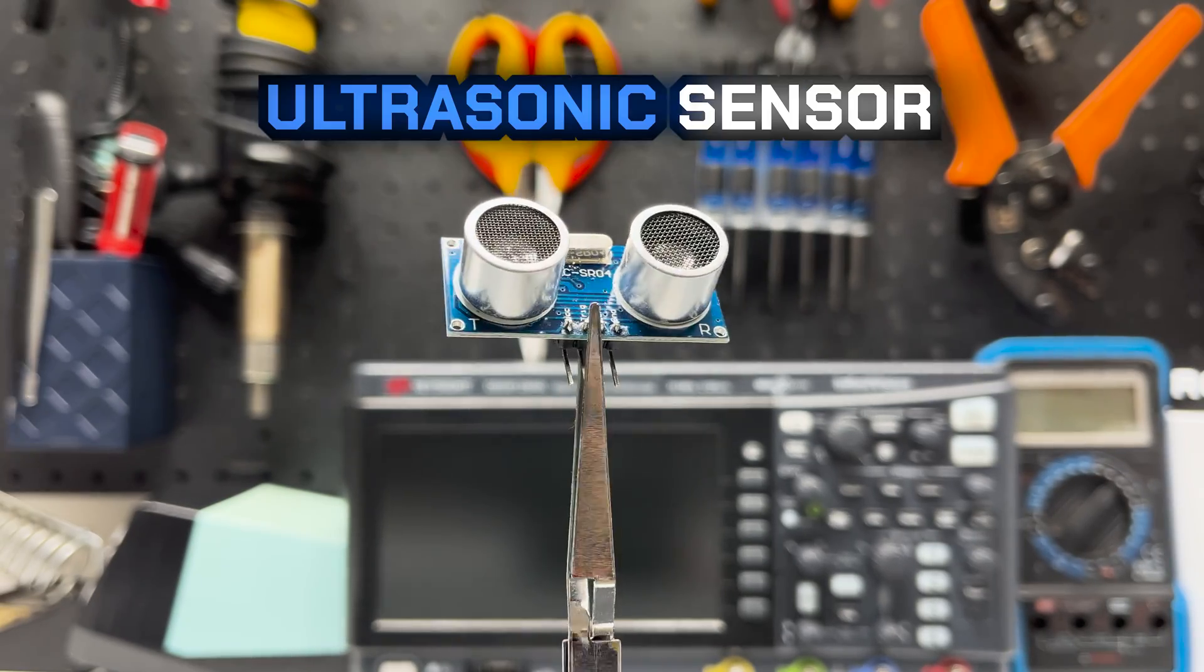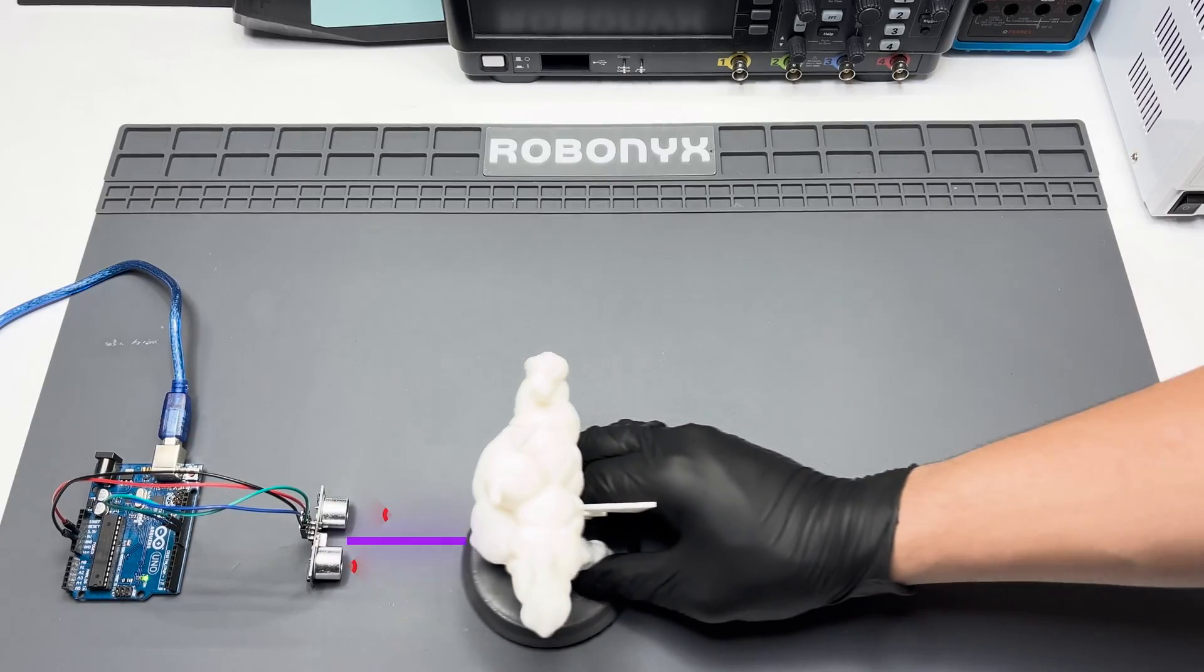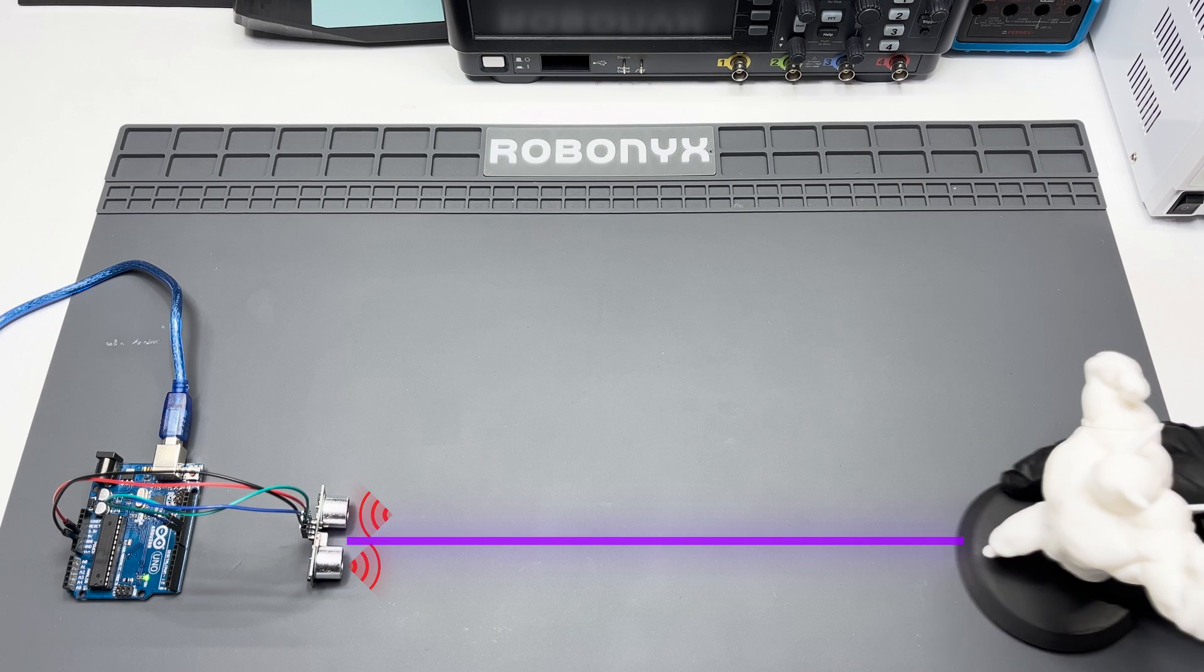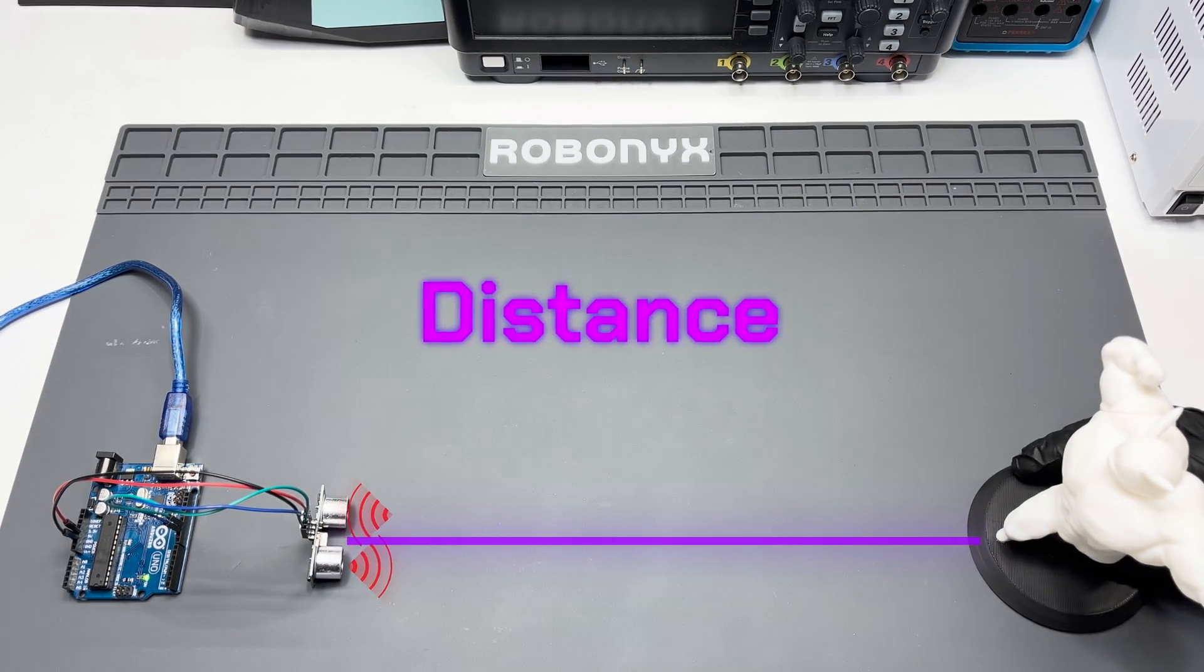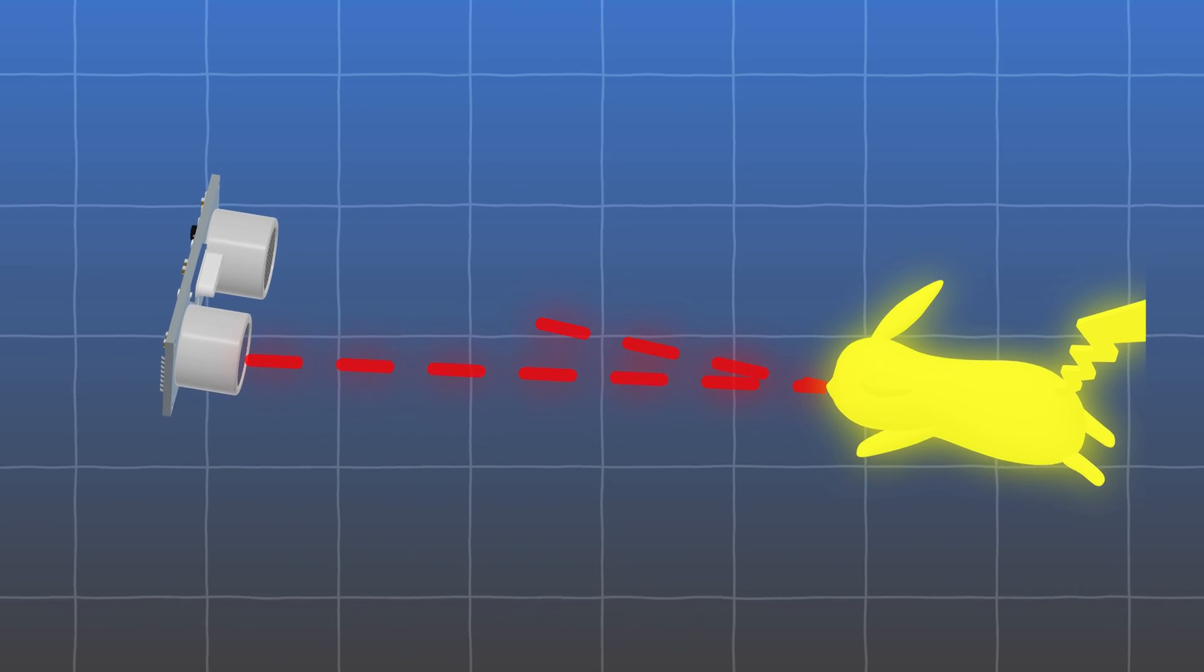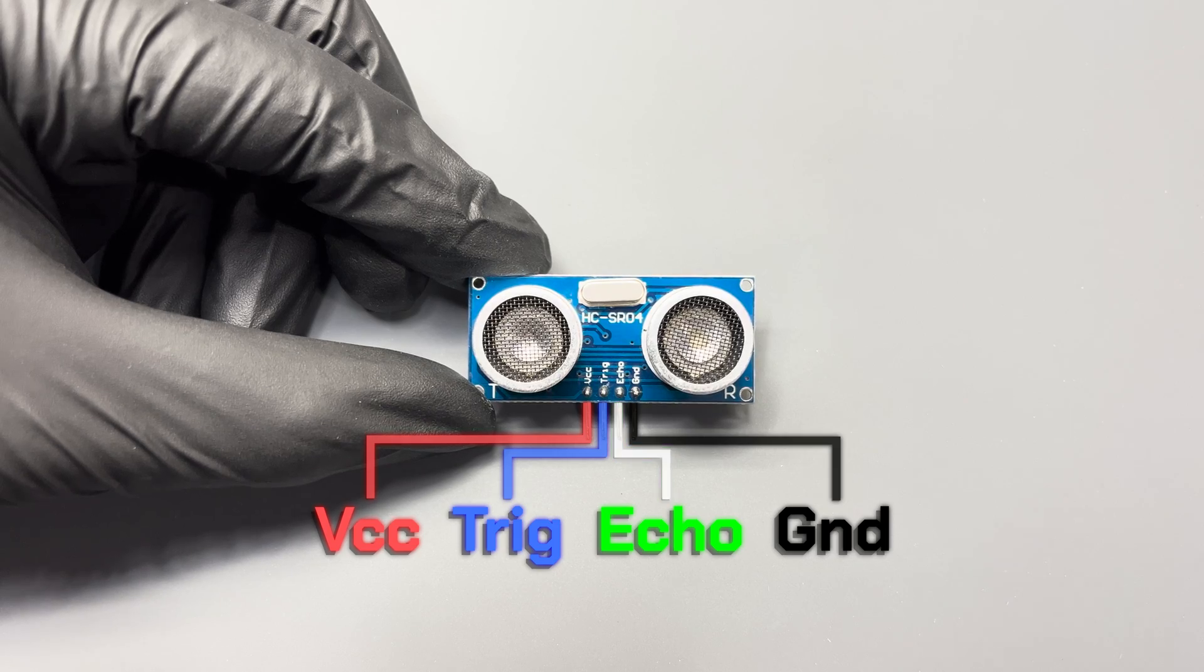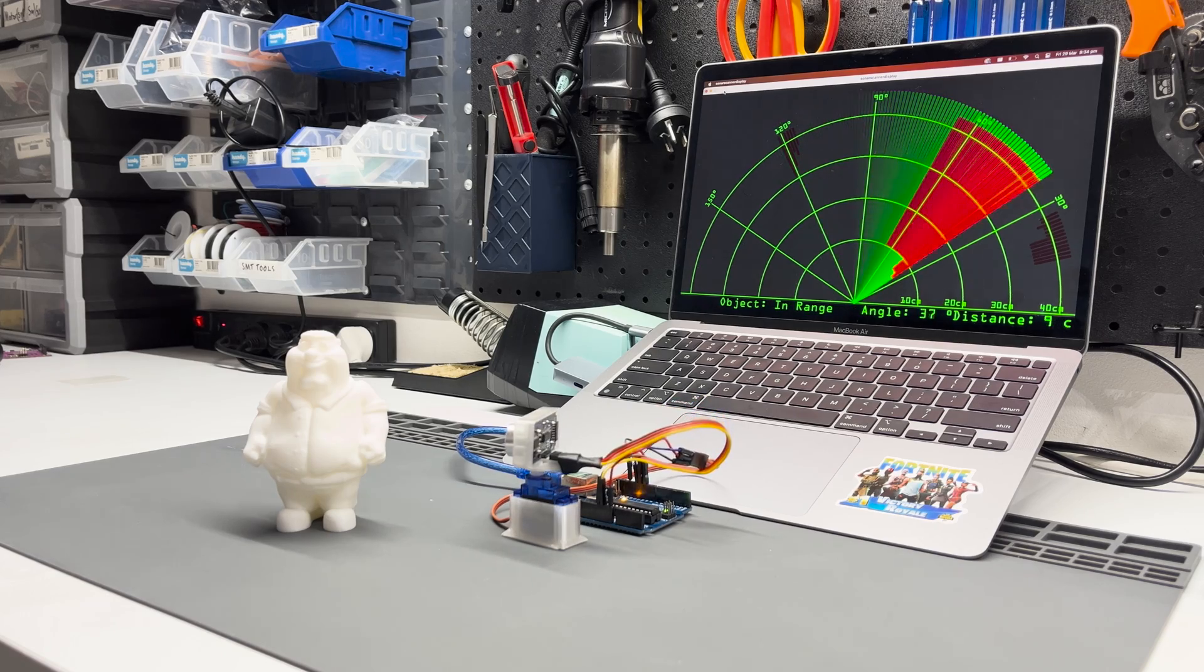This is how to use an ultrasonic sensor with an Arduino. It's a pretty popular module which uses sound waves to measure the distance of solid objects. In this video you'll learn how it works, how to connect it to an Arduino, and a bonus project that you can make.